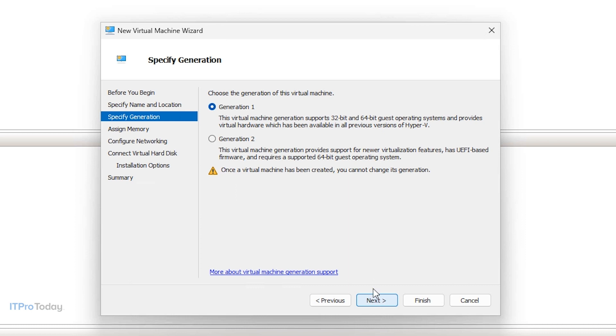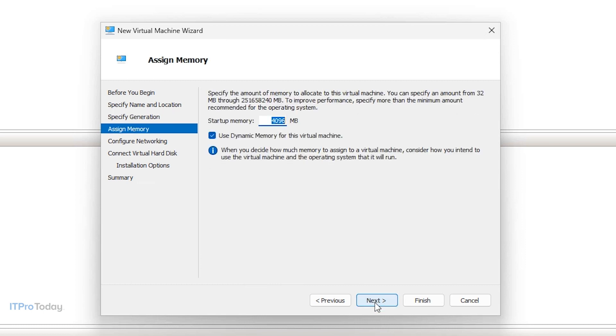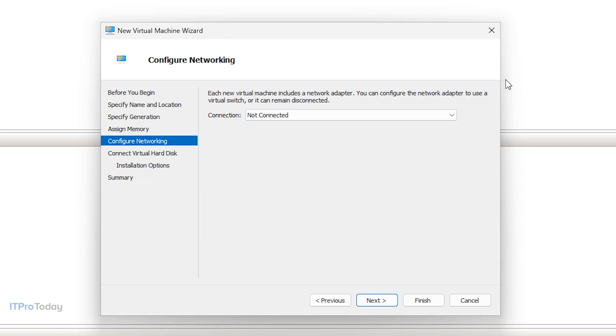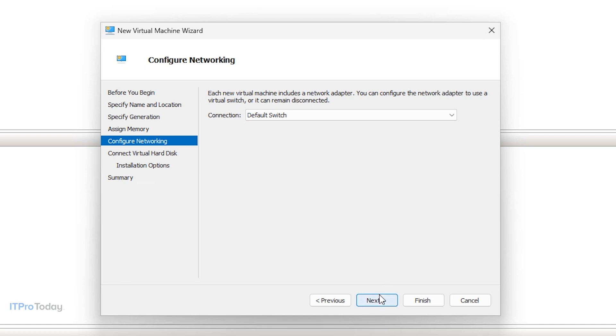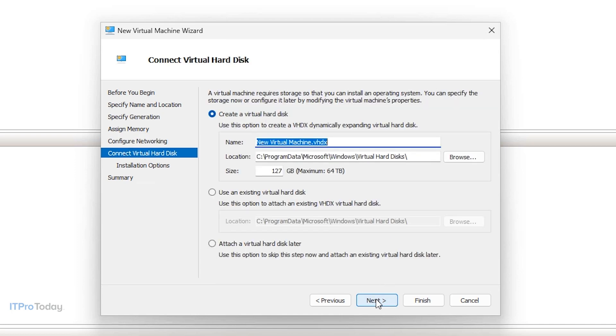And then you would click Next. You would specify the virtual machine generation. Typically you'll want to use a Generation 2 virtual machine, unless you're installing a really old operating system. Then you would click Next, and then choose how much memory you want to assign to the new virtual machine, and click Next. From there you would select your network adapter. I'm going to connect this virtual machine to the default switch, and then you would click Next.